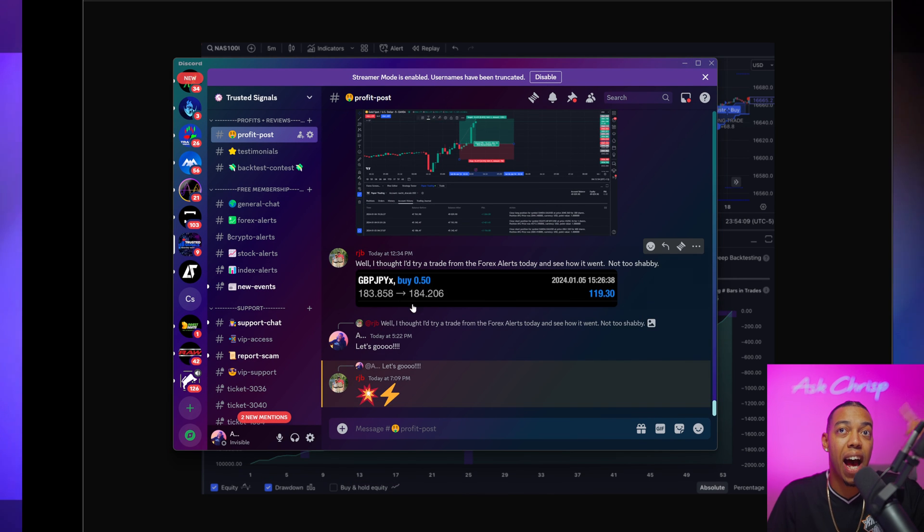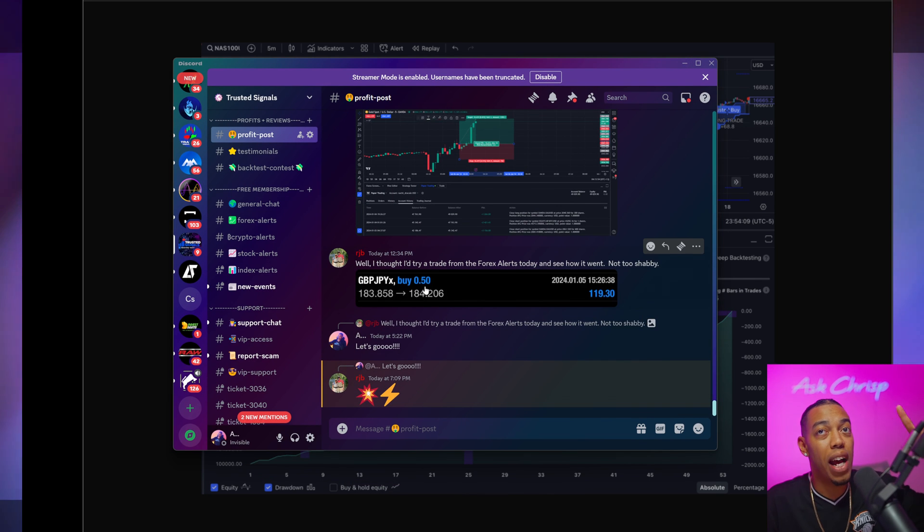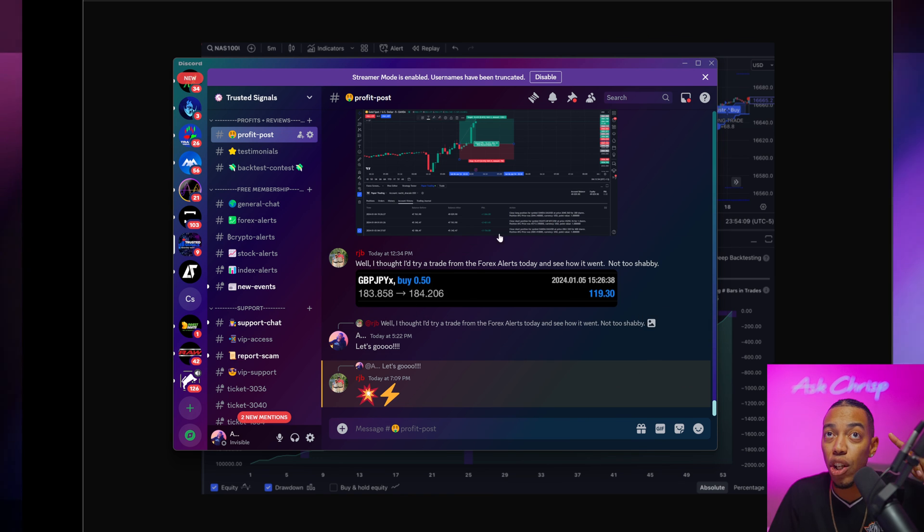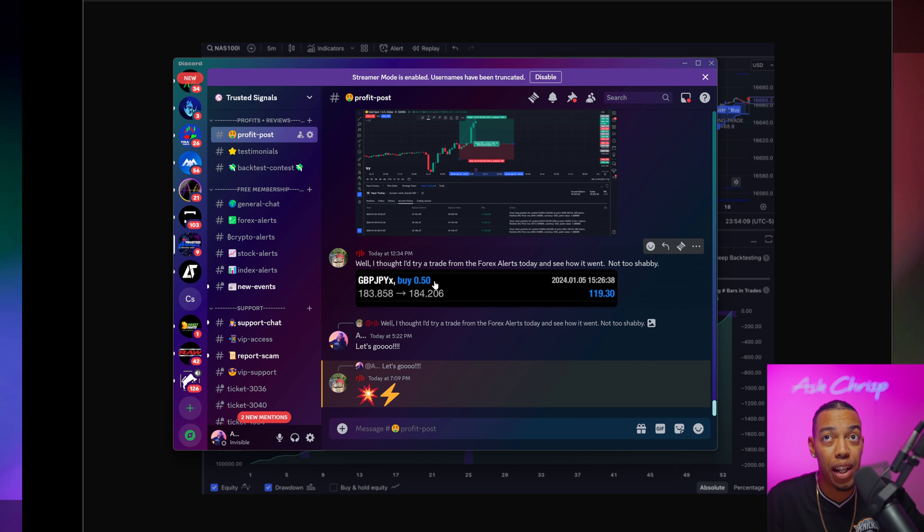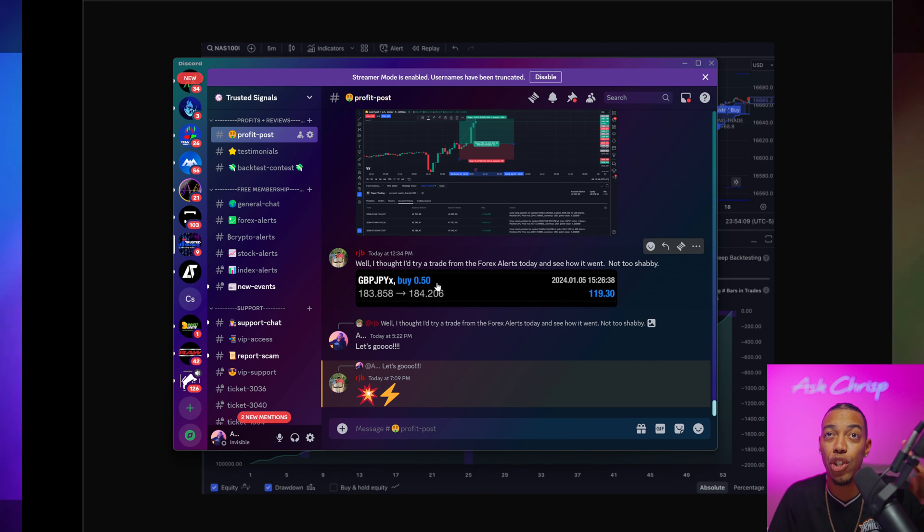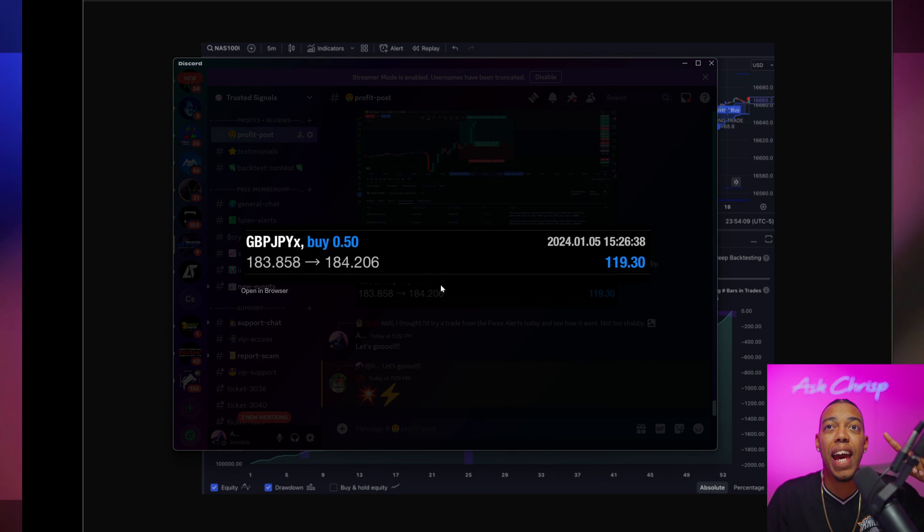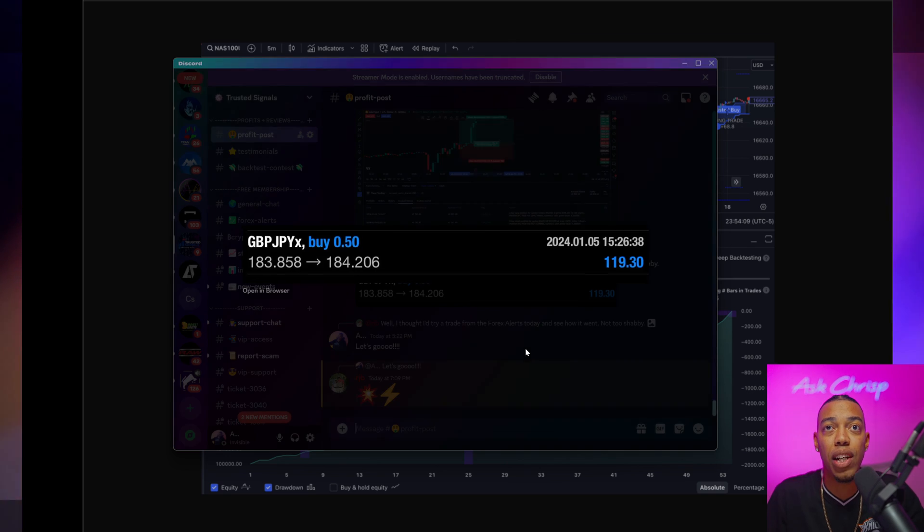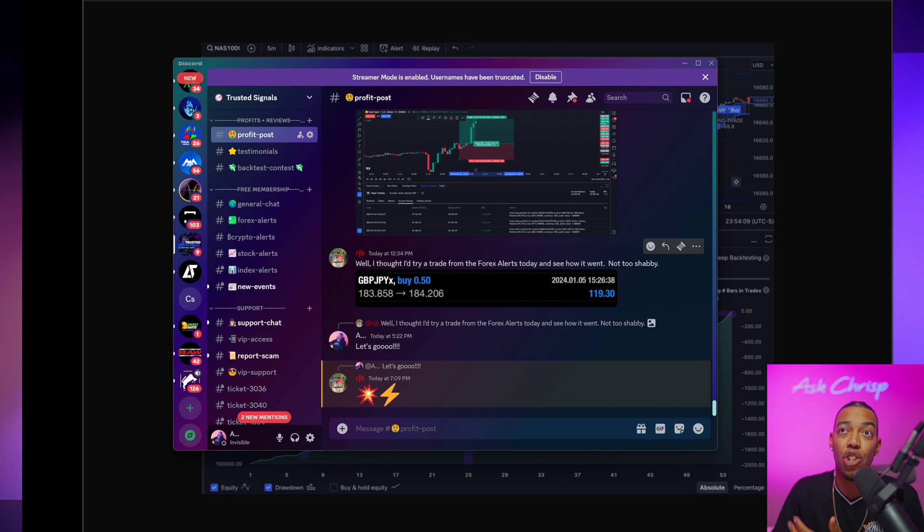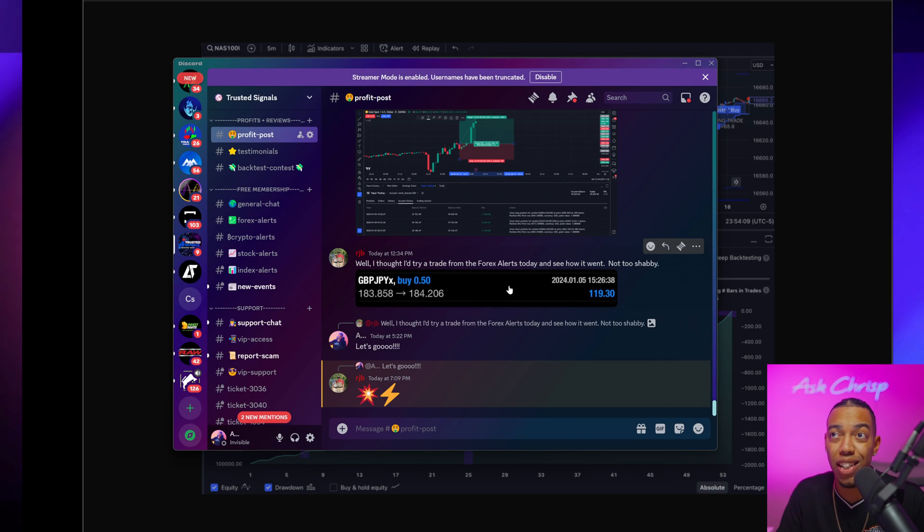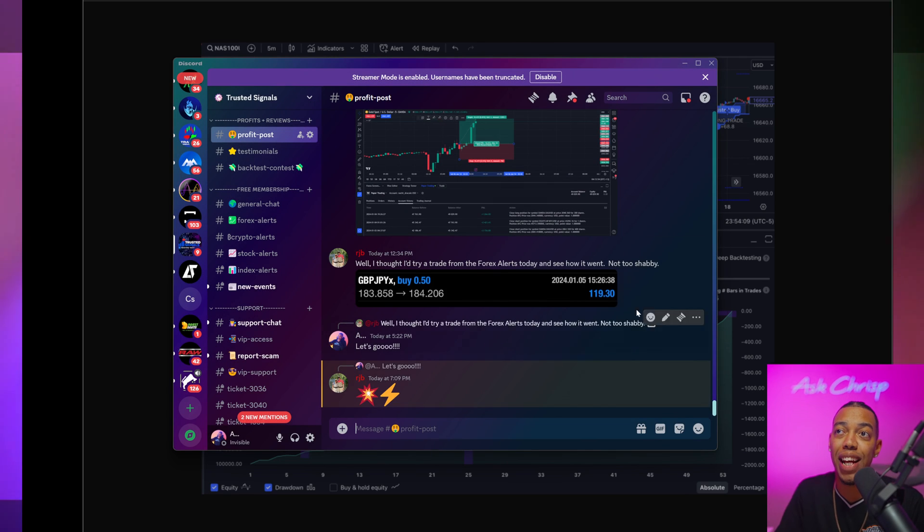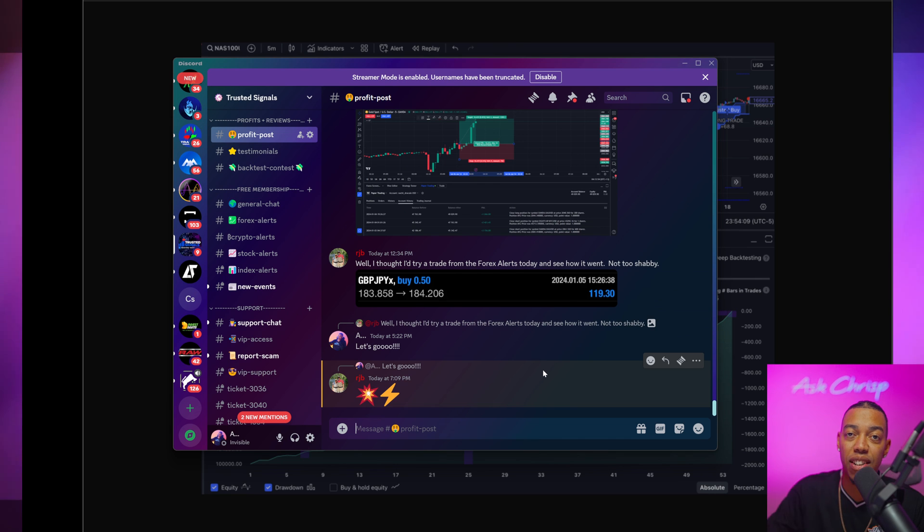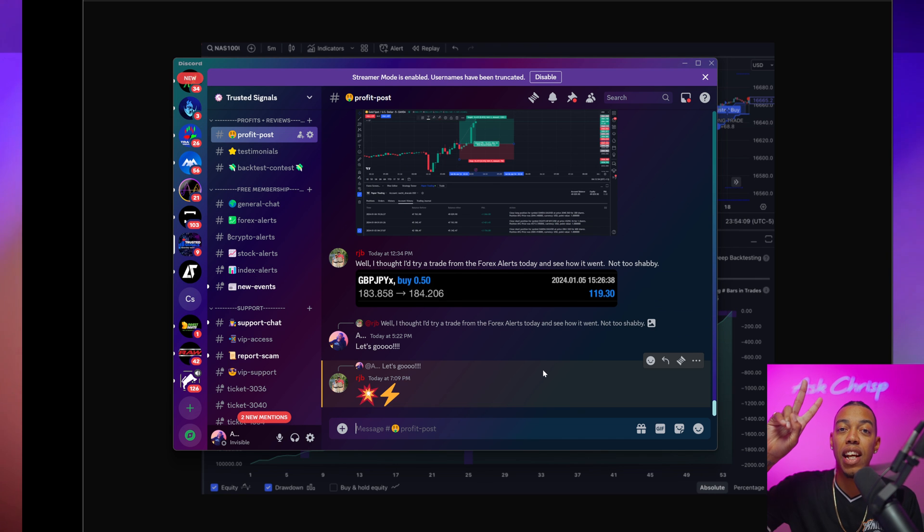Okay guys, obviously you know that these alerts that I've been giving out are free, completely free to join. And as you can see here, somebody's tried the Forex alerts today and they're up $119 until the next video, guys.